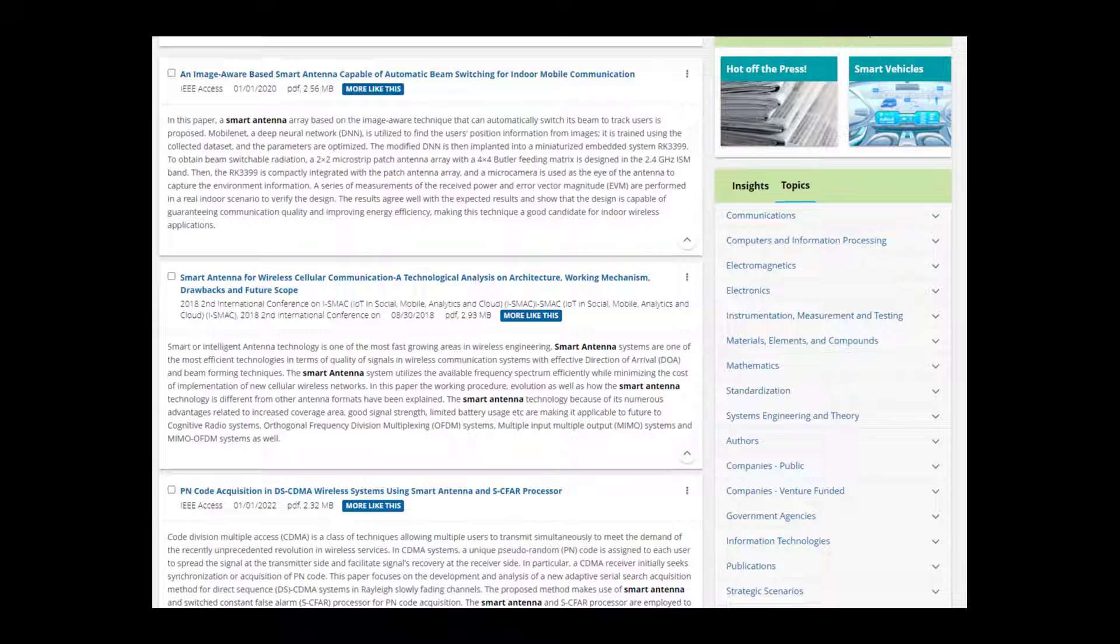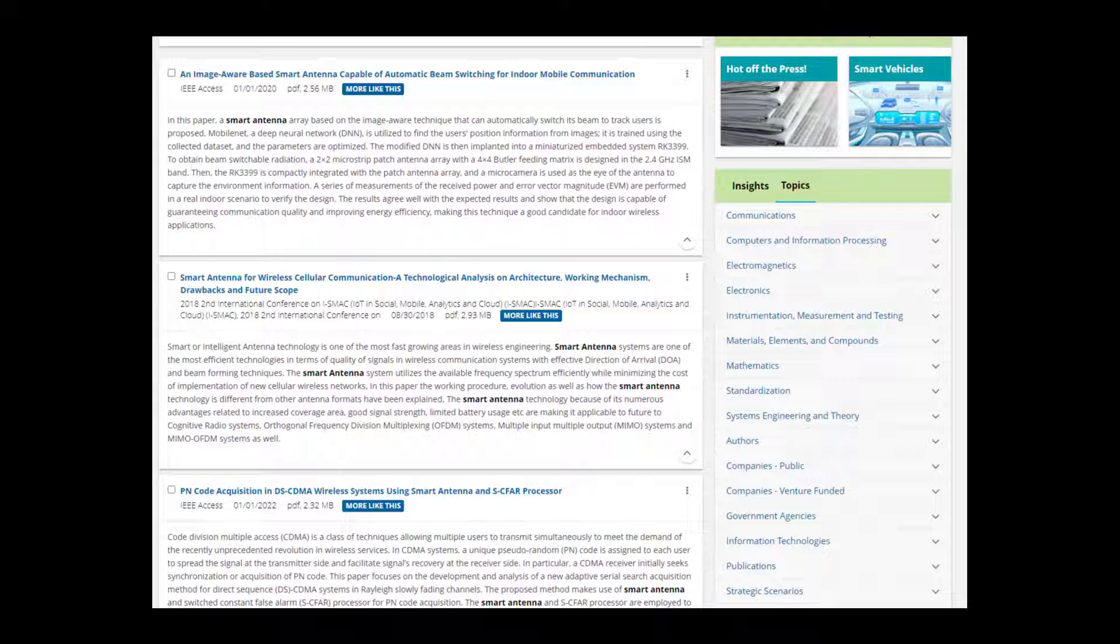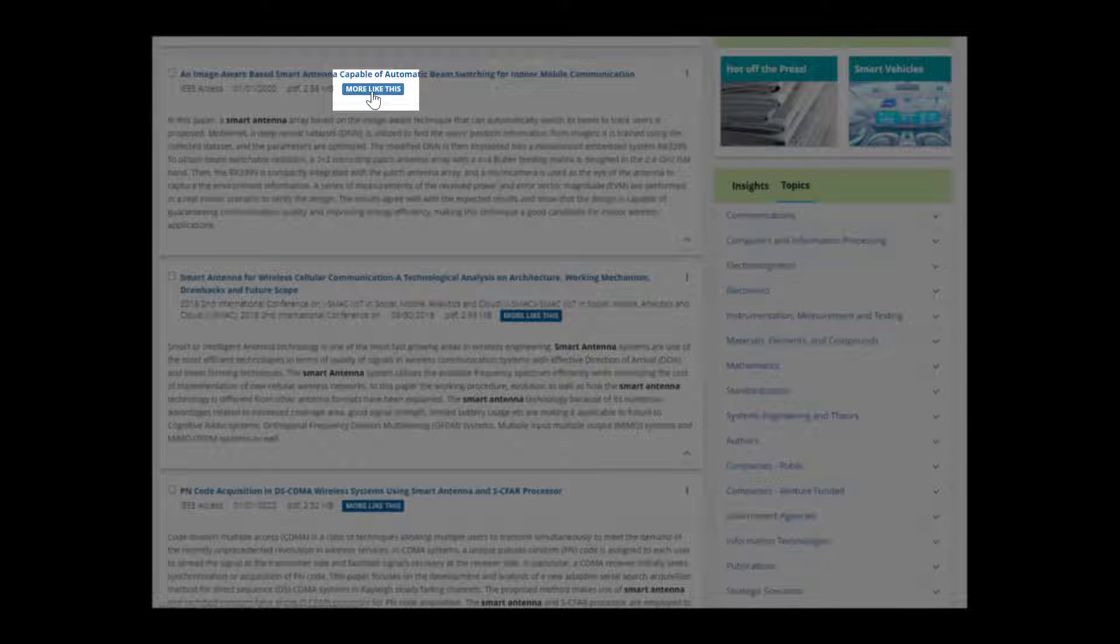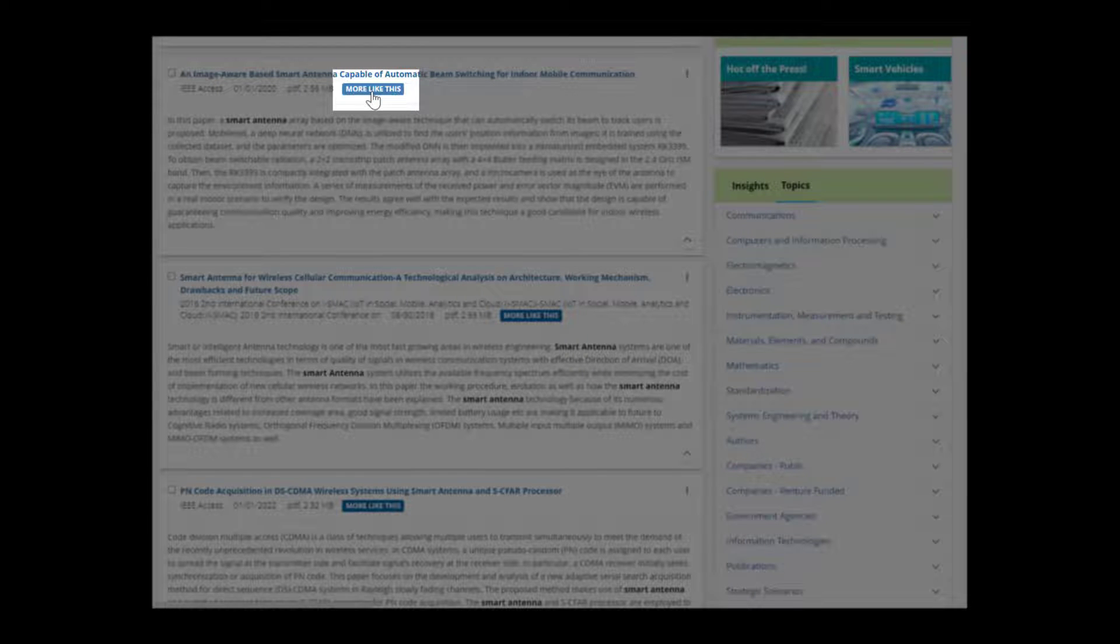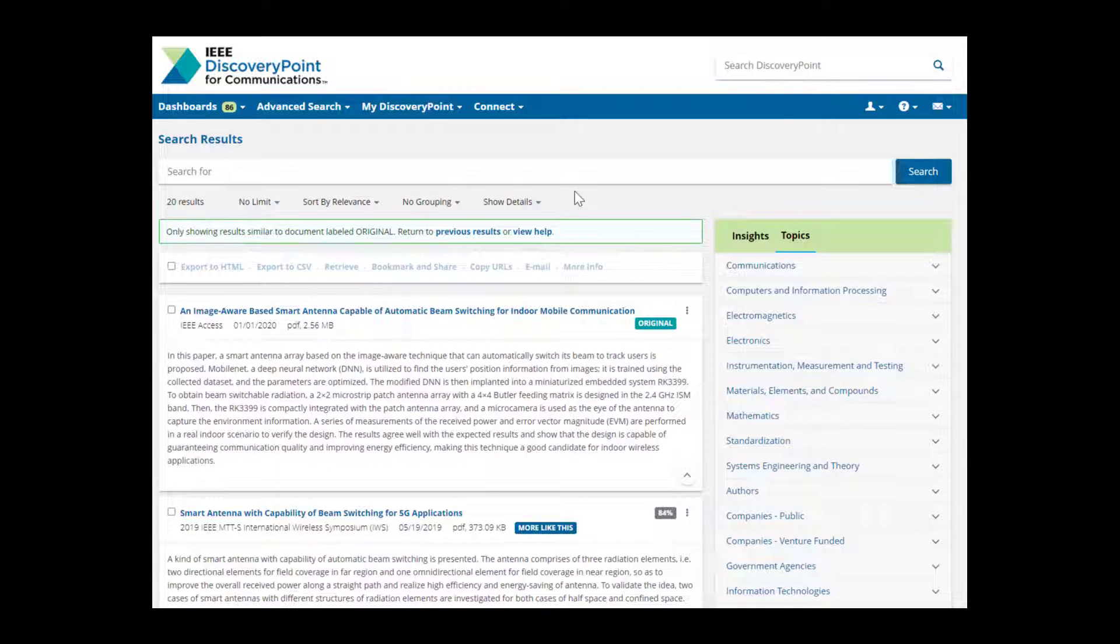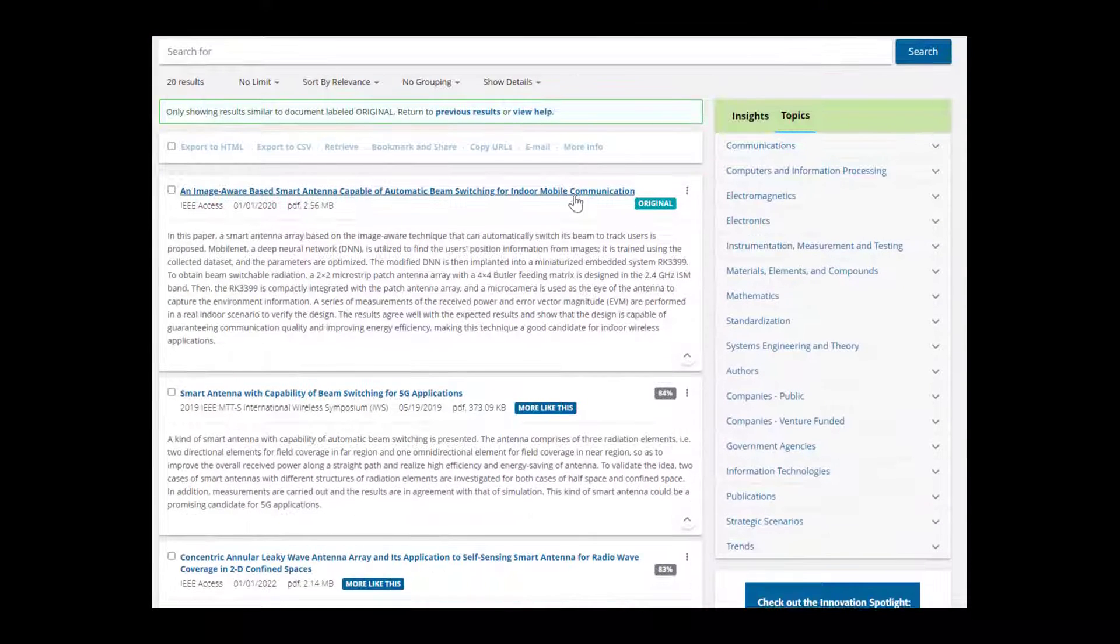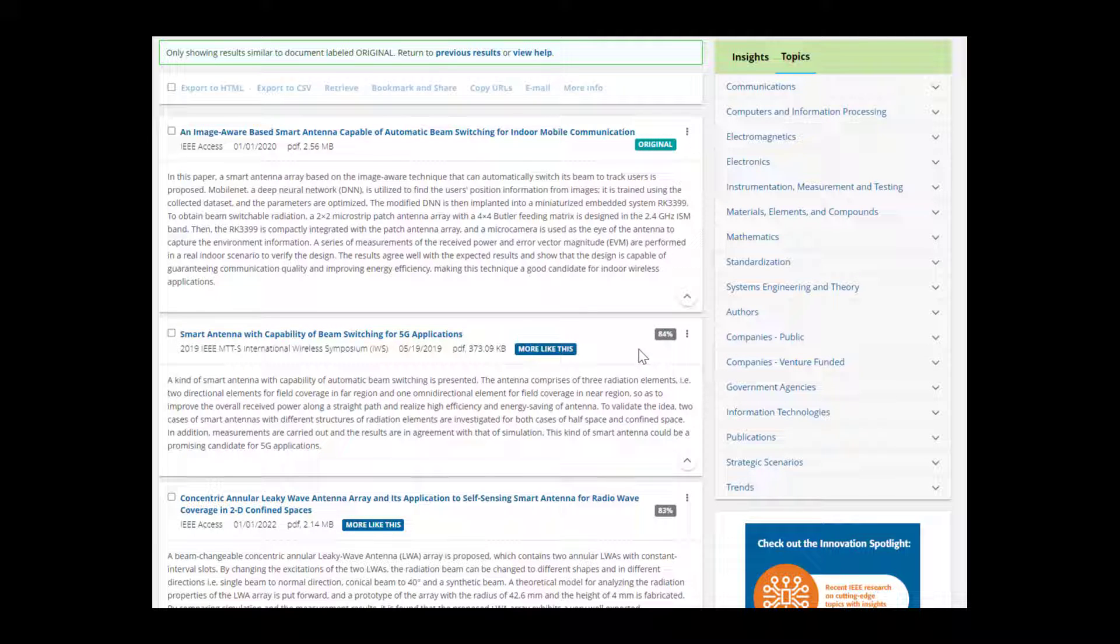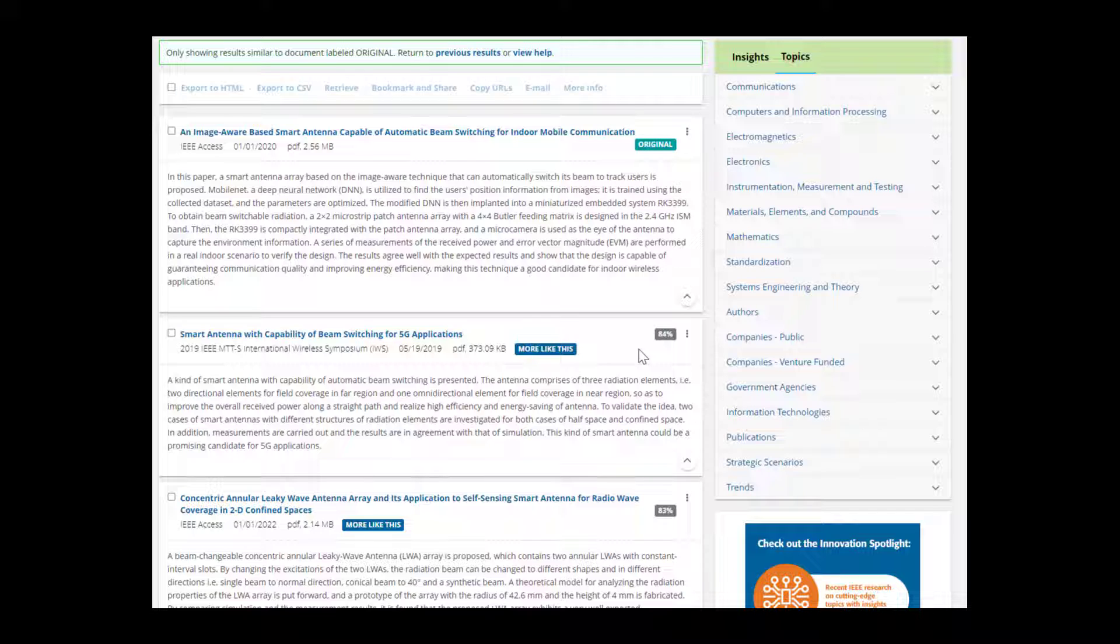During a search, you may find that one of the results provided is especially relevant to the information you are looking for. Use the More Like This button to find content similar to that particular record. Clicking the More Like This button will allow IEEE Discovery Point to replace the search query with elements of the original record and automatically generate a new search result list of on-target items. The new results are based on the subject matter and concepts covered by the selected record. The original record is listed first. Each result listed after shows its likeness score, a percentage ranking that indicates how similar each document is to the original.